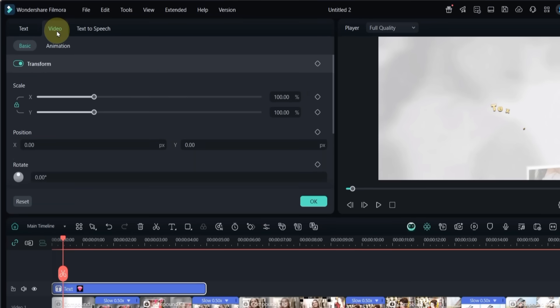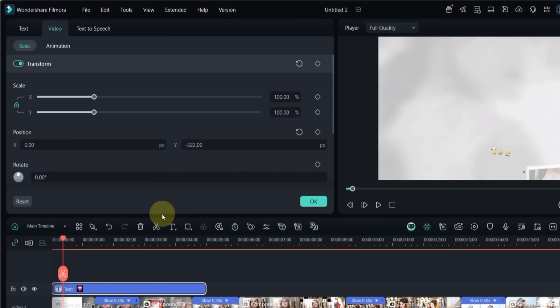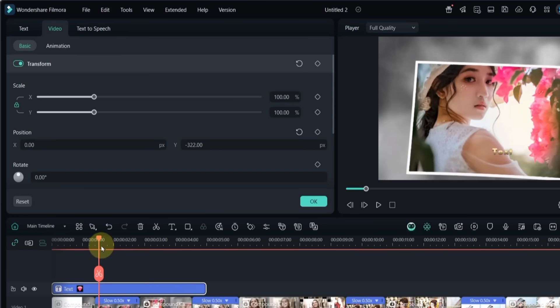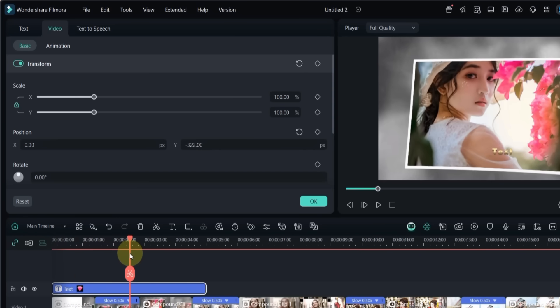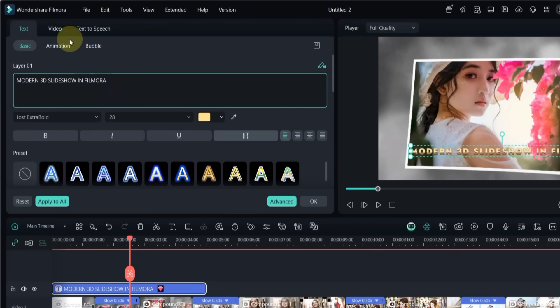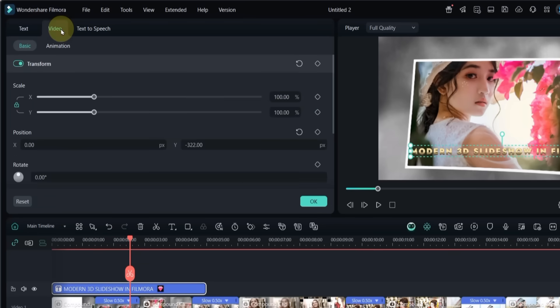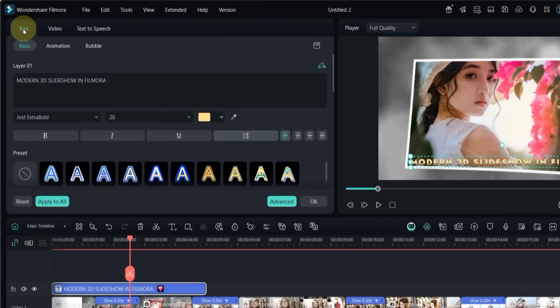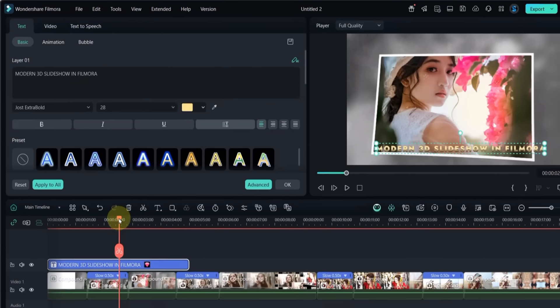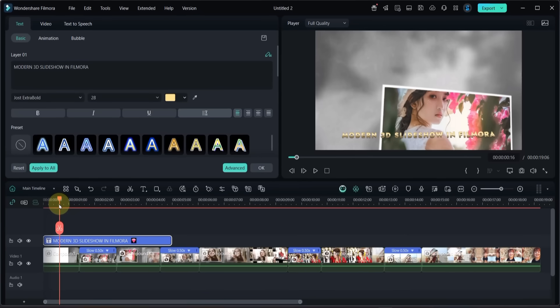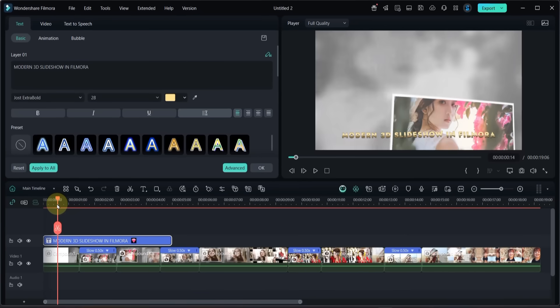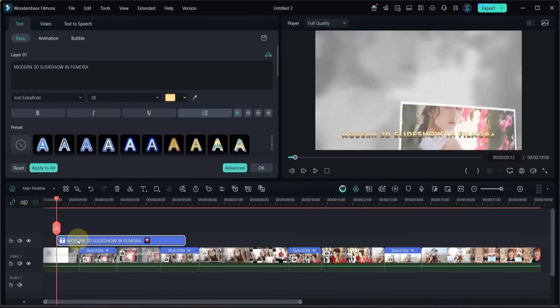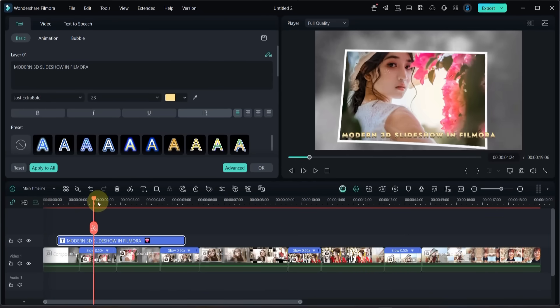Then go to the video panel and adjust the Y position to move the text slightly downward. Once that is set, change the text itself. Go to the basic section in the text panel and replace the default text. I pasted my text using control V and position the text where it looks best. Adjust the duration of the text and place it on the timeline so it fits the slideshow animation.